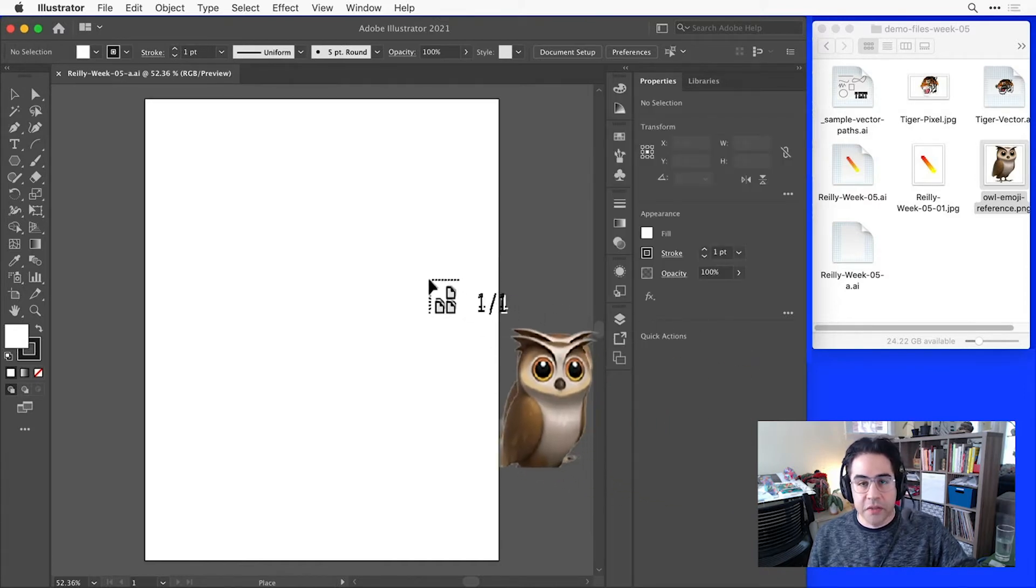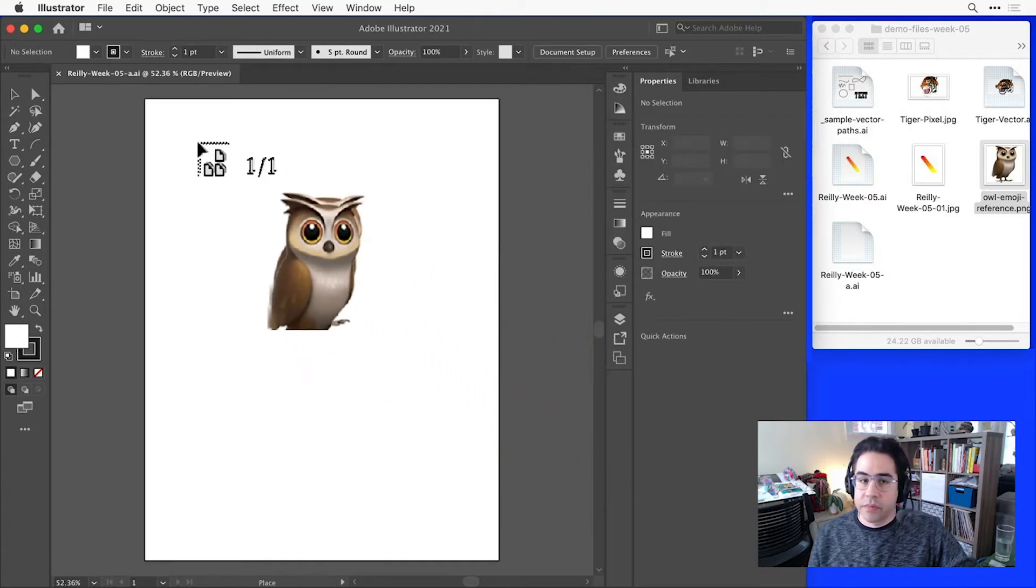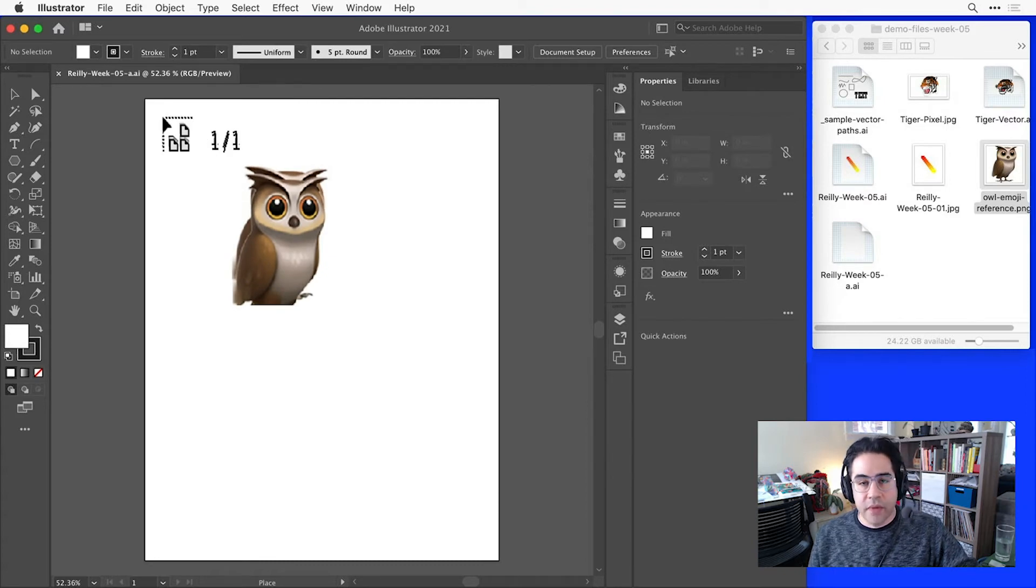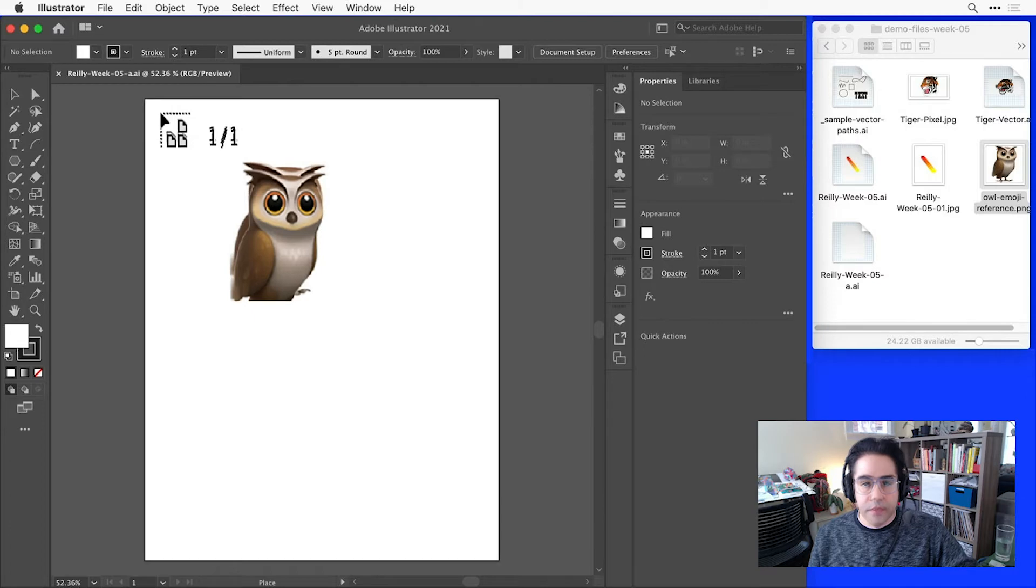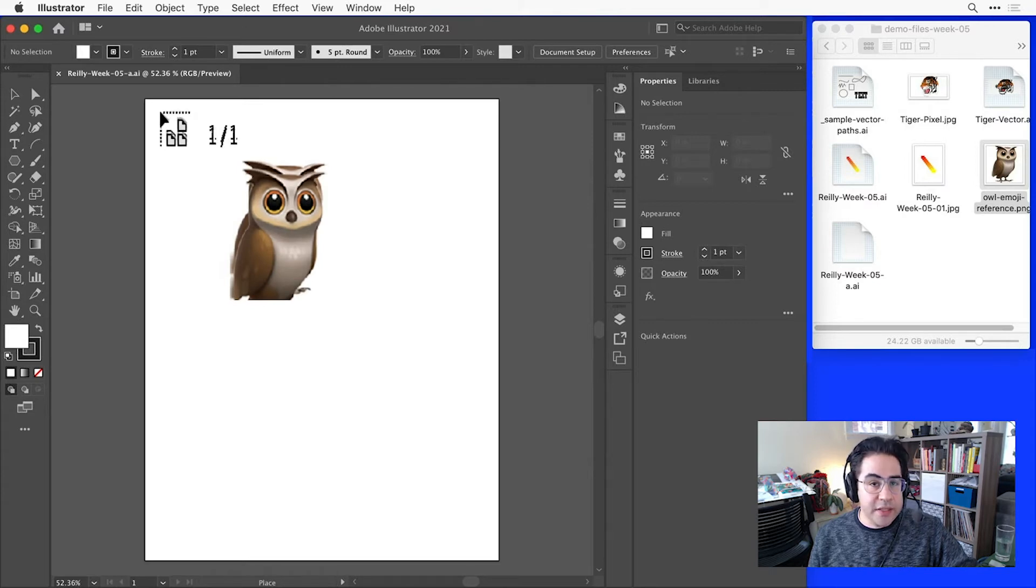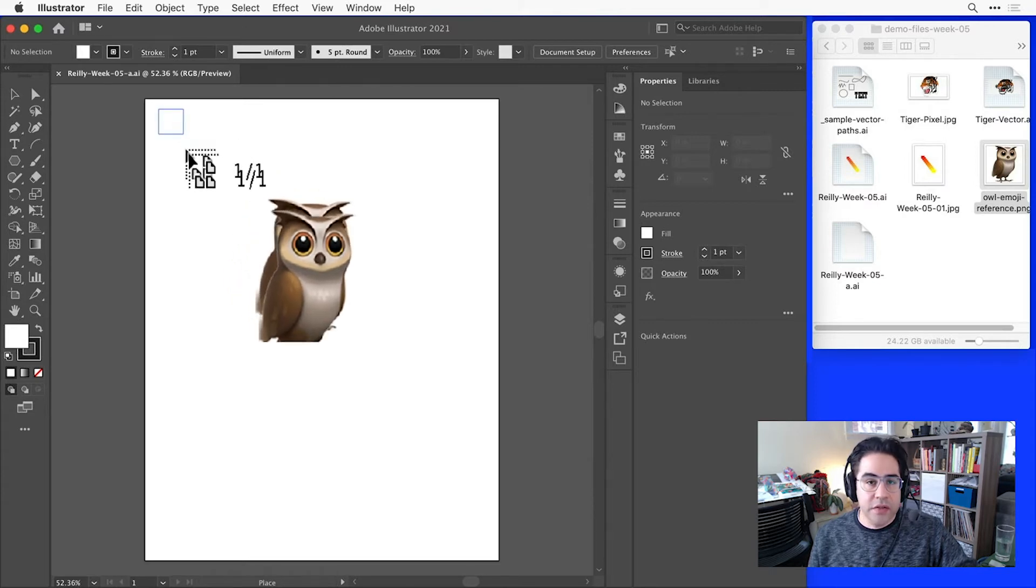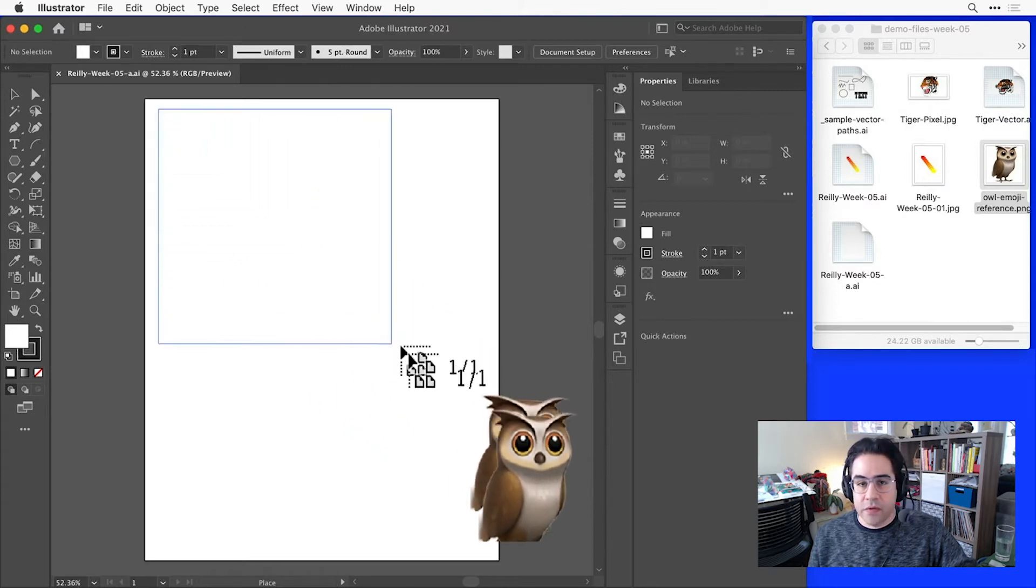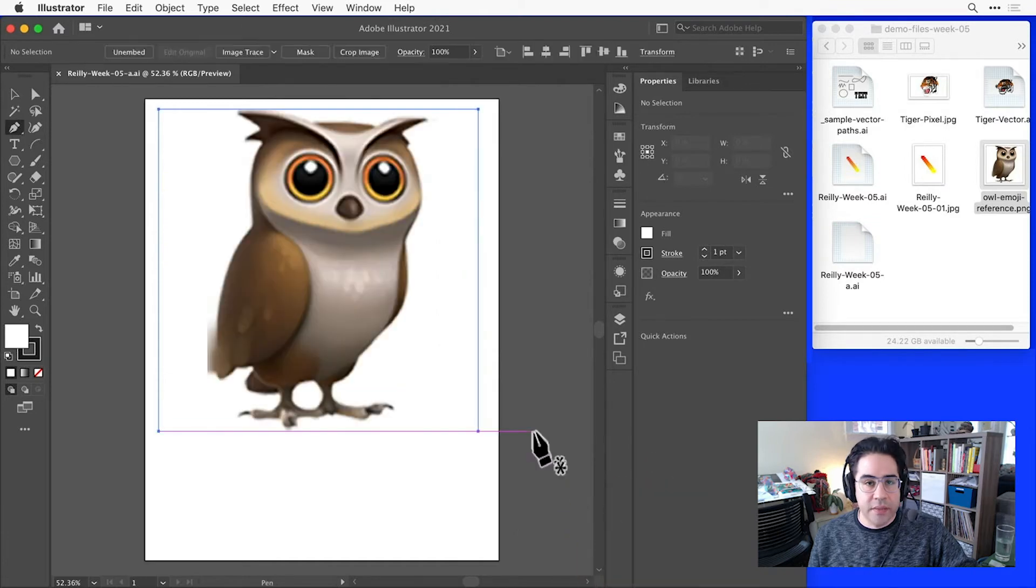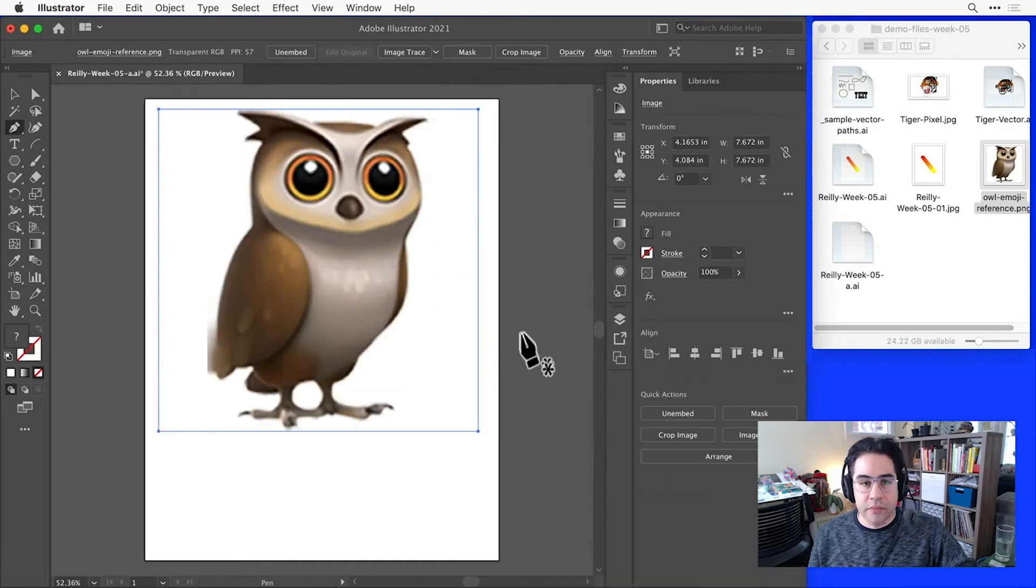Now we need to actually place the image somewhere in our artboard. I can see my cursor is displaying a preview of the image I'm placing, and what I need to do here is just click and drag to set the bounds of the placed image. This can always be readjusted later, so I don't need to get it perfect. I'll just click to set the top left corner and drag to set the bottom right corner.